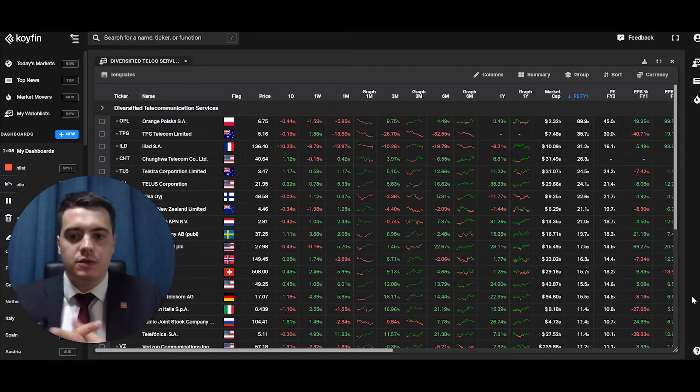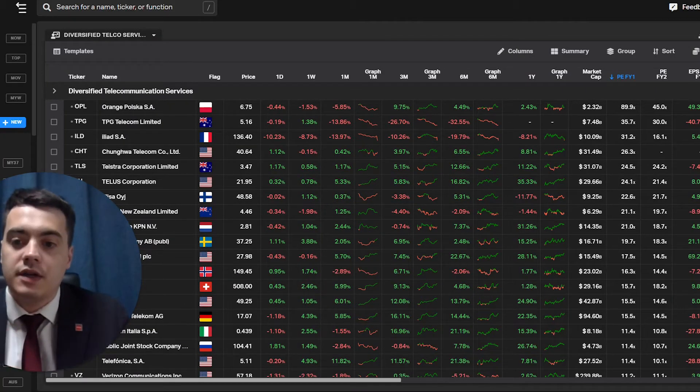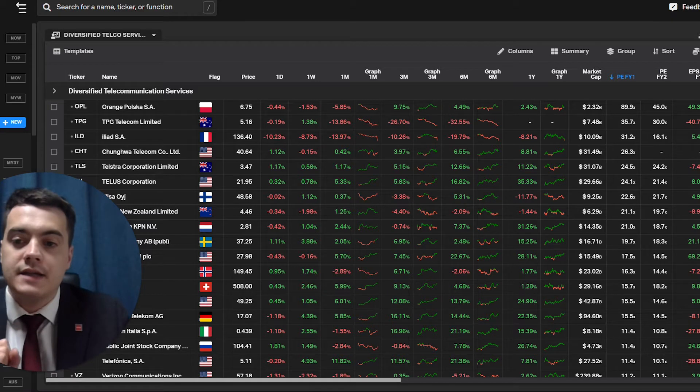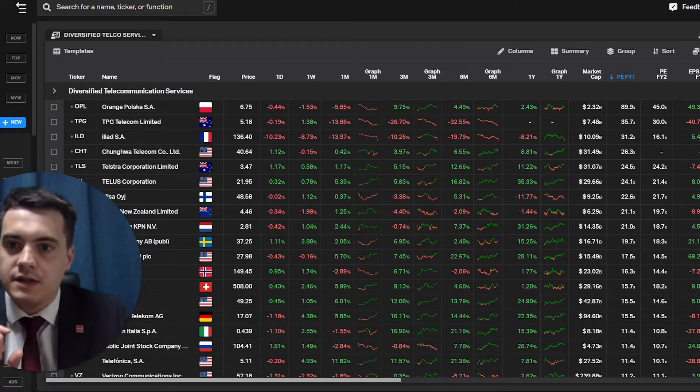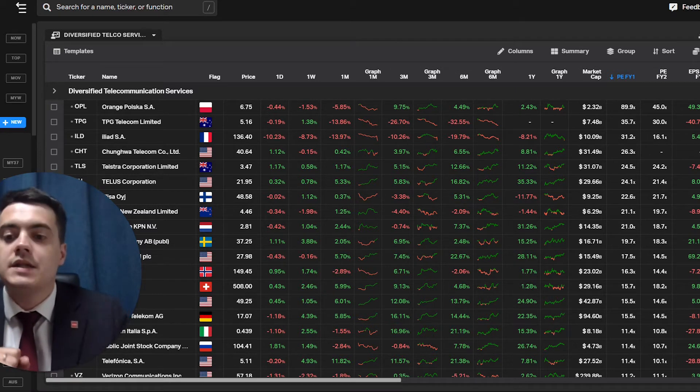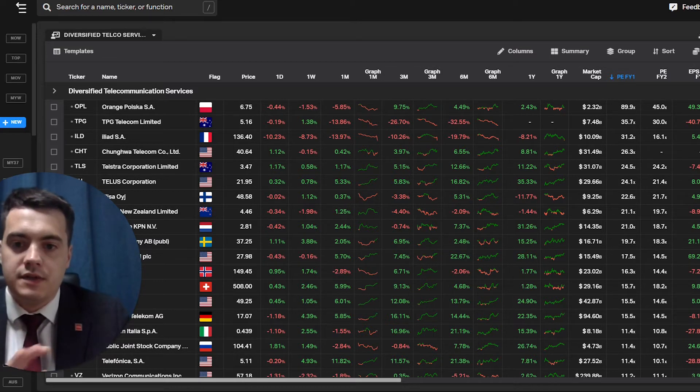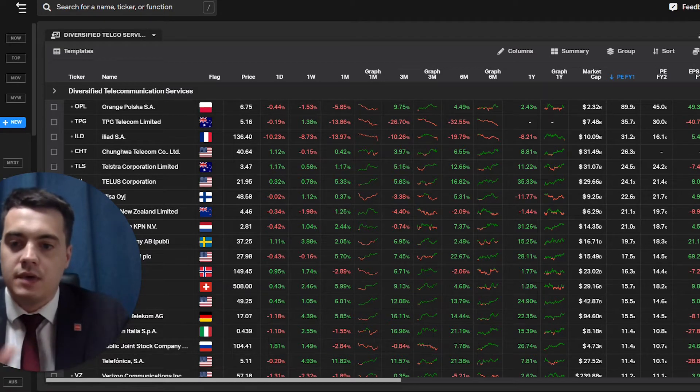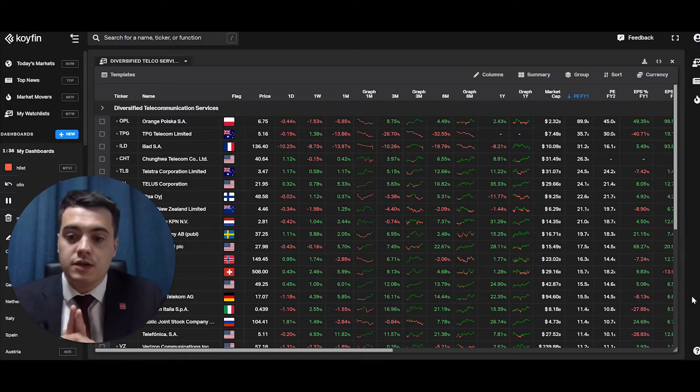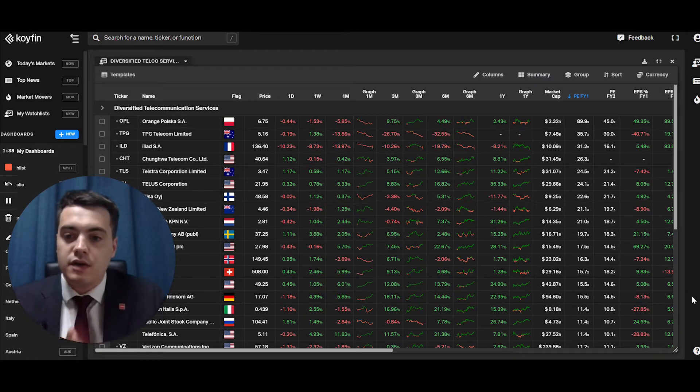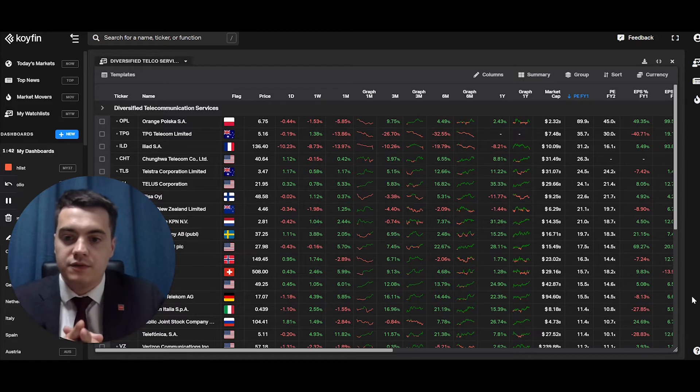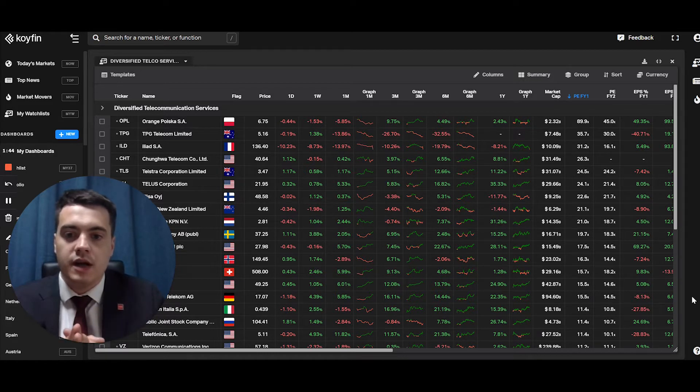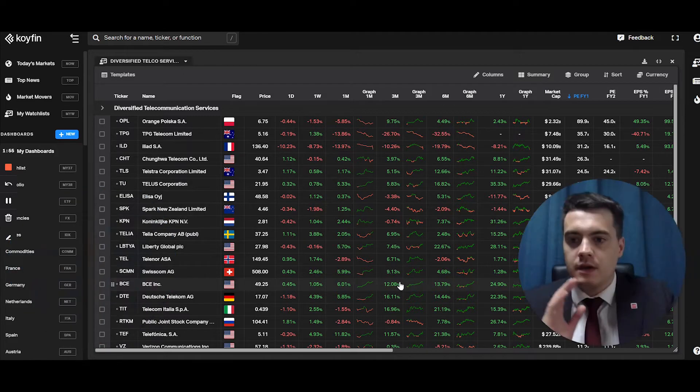I'm just going to show you a dashboard I've created. The dashboard I have created is a sector, which is the diversified telco services sector and is cross geographies. So it's global. What's really powerful is that you can, for example, focus on one industry or sector within one geography. So for example, there I could have just focused on the US, but I went ahead and took all the telco services companies in the world.